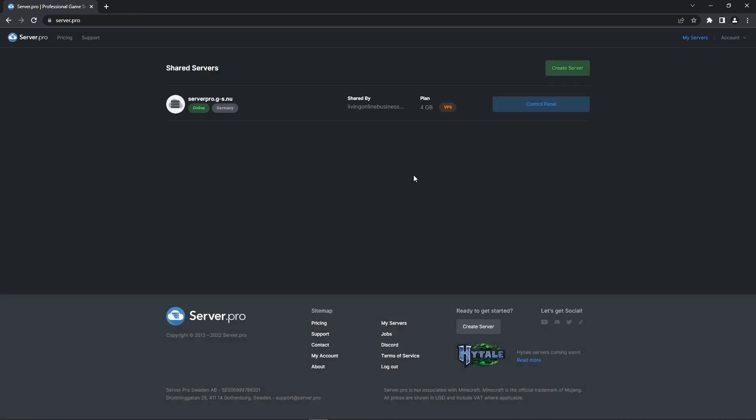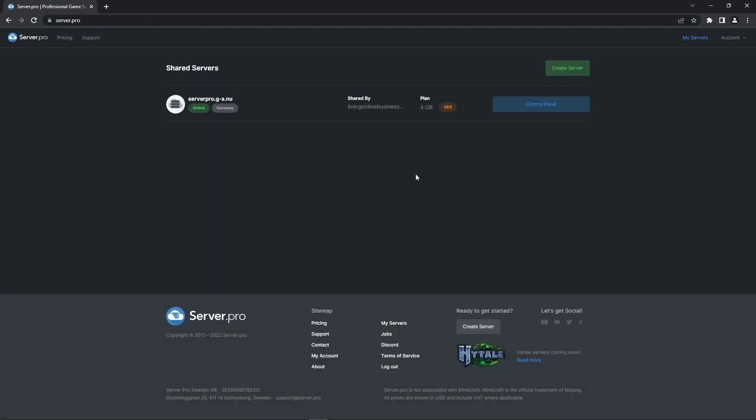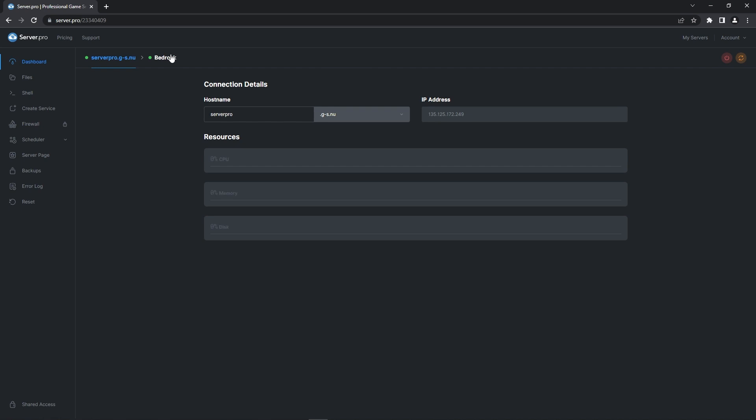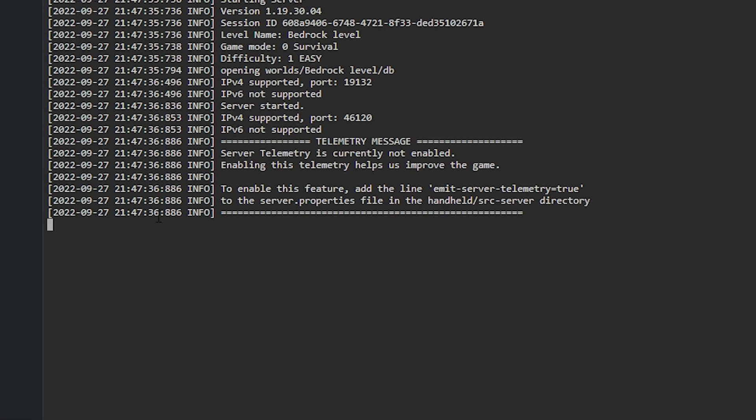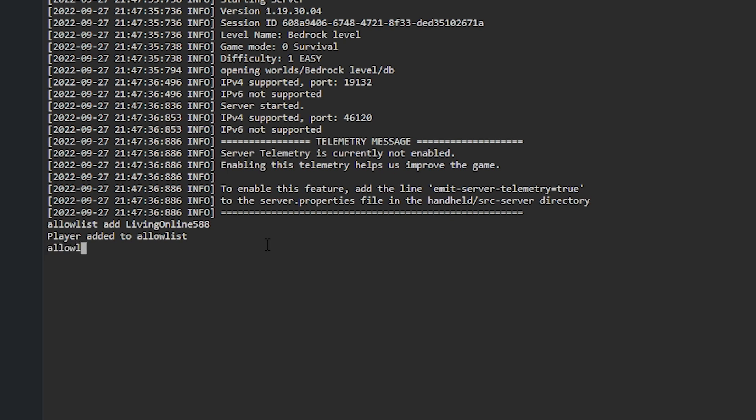However, if you have a VPS plan, the method is a little different. What you have to do is head into your servers and then the shell tab. Here you can type in allowlistadd and then the player's name. You can also type in whitelistadd as it'll do the same, but you'll know the command is a success when it says player added to the allowlist. If you want to remove someone on a VPS though, all you have to do is type in allowlist remove or whitelist remove and it should say player removed from allowlist.